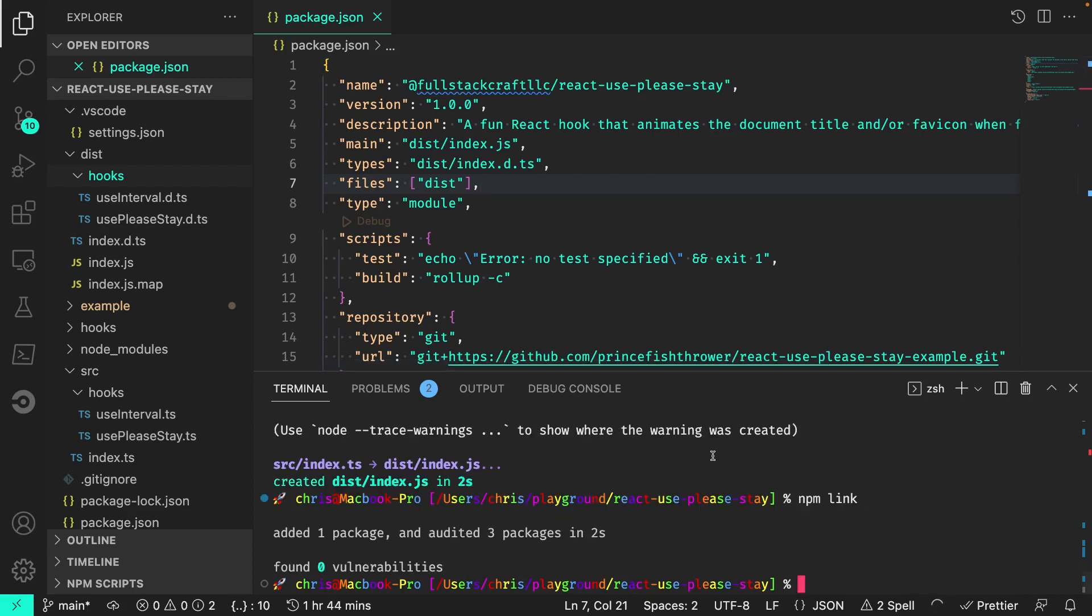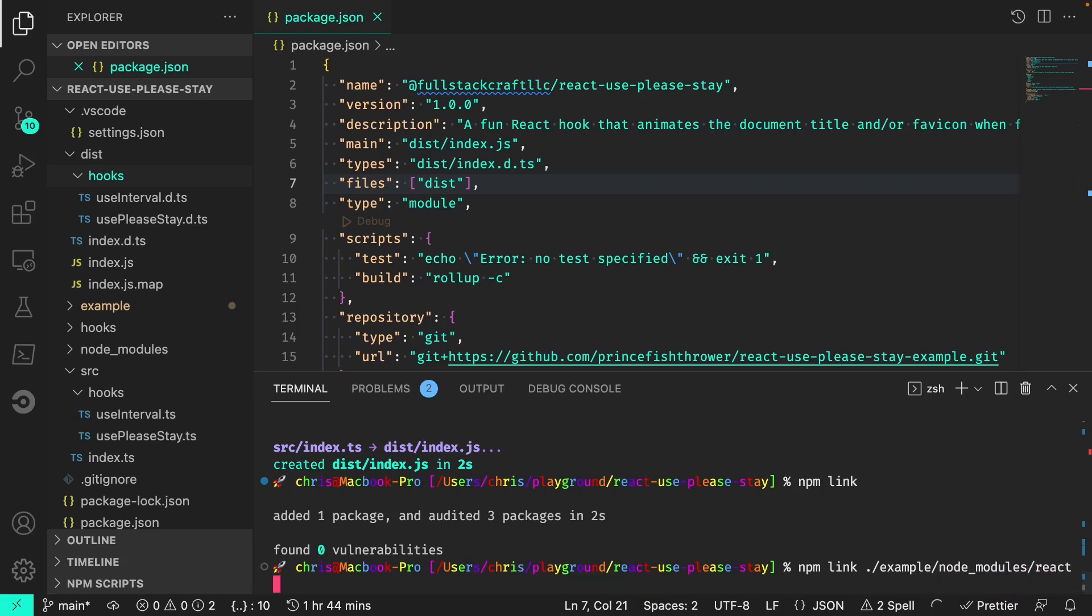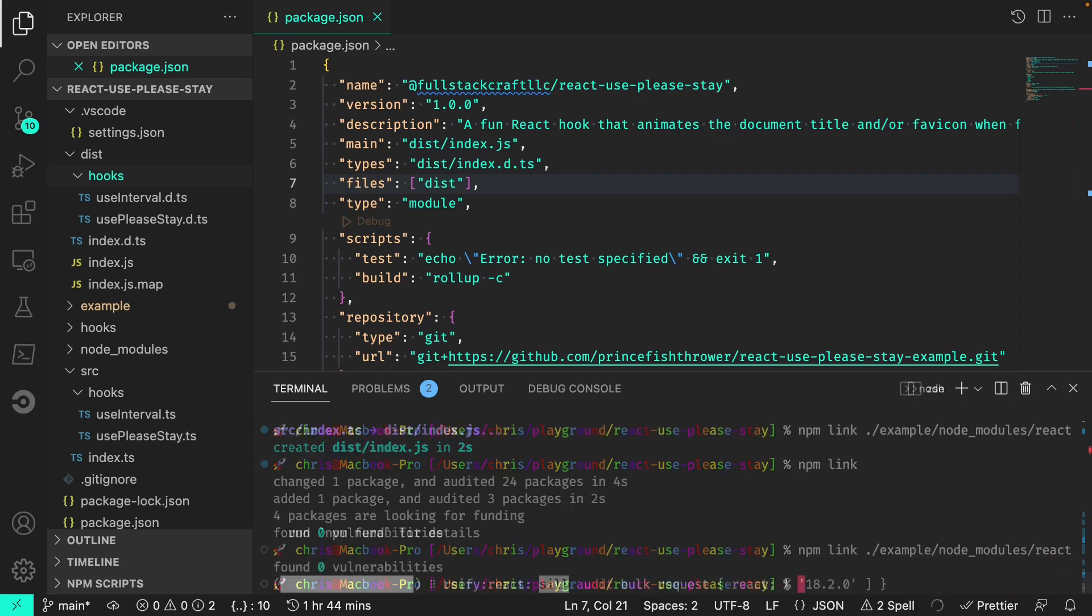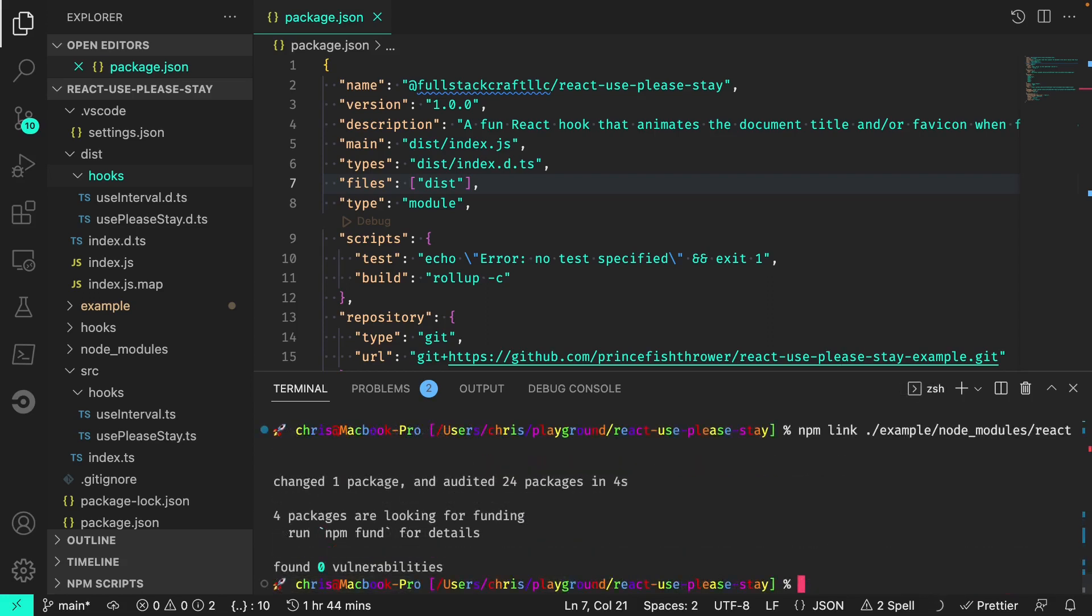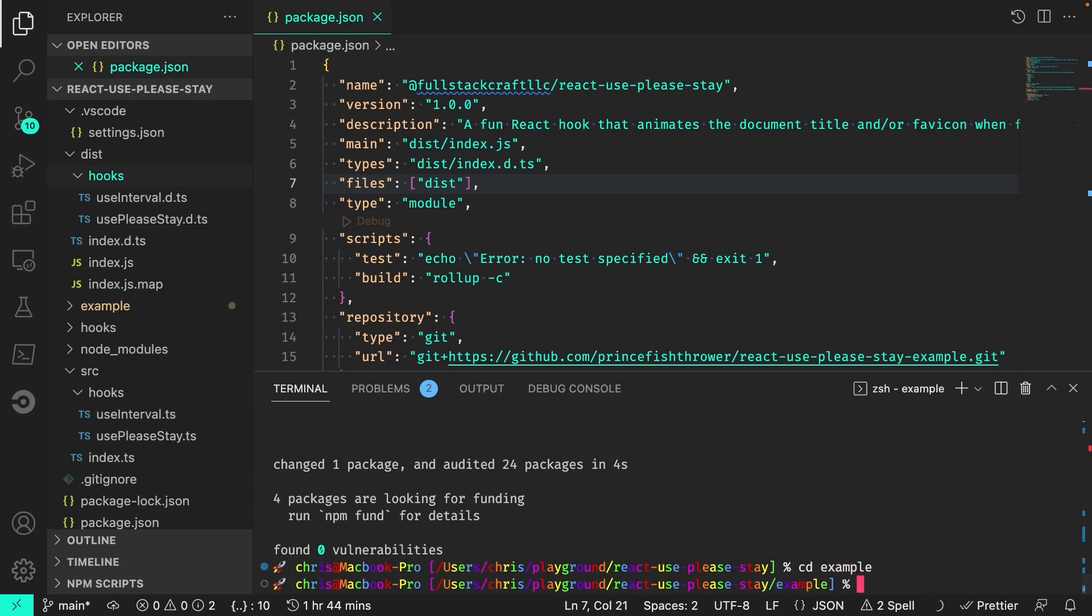Before we can use this linked package in our example app, we need to be sure to link to a single version of React. In our case, we want the version of React that is used in the example folder. Ensuring that you're still inside the root directory, we can link to the React version present in the node modules folder of the example project. So that would be npm link, the example folder, node modules, and React. Now we can move into the example folder and link our package.